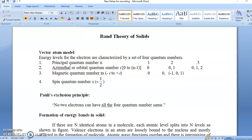Hello friends, how are you? I hope you are in good health. Today we start with our new topic that is band theory of solids.